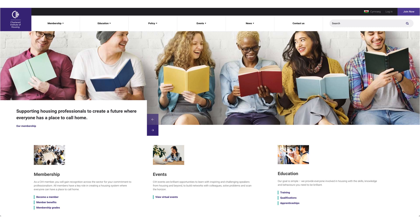Welcome to our brand new website and new login area, MyCIH, where you can access your account details, update your preferences, book events, training and so much more.